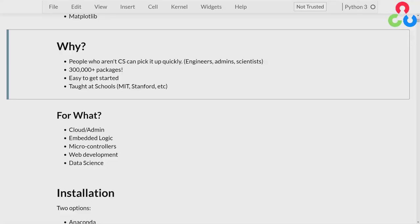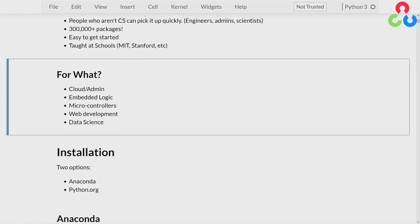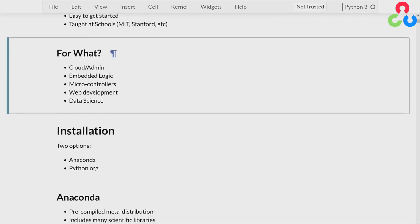Python is also taught at many schools these days. You might want to think about what Python is used for. Python is very popular for cloud usage — if you've got a cloud environment and you want to control it, people are using Python to do that. Python is also popular for embedding logic into a program, and these days people are replacing a lot of proprietary languages with Python.